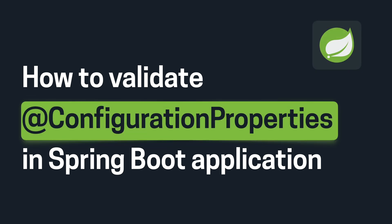Hello and welcome to Techmojo. This is Nilan and today in this video we will see how to validate the configuration properties in Spring Boot Application Startup.